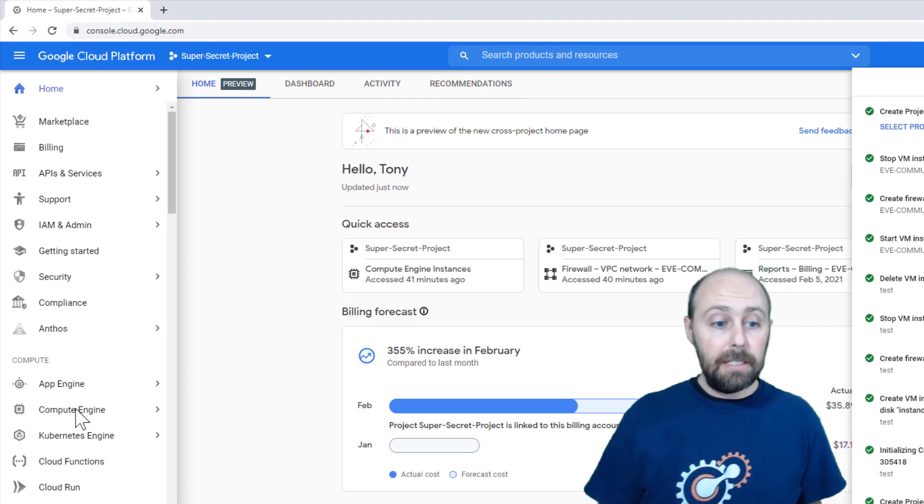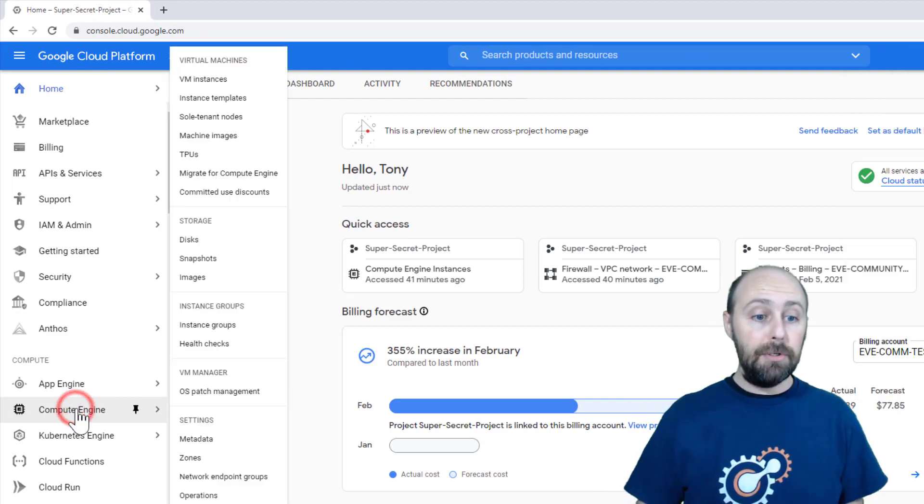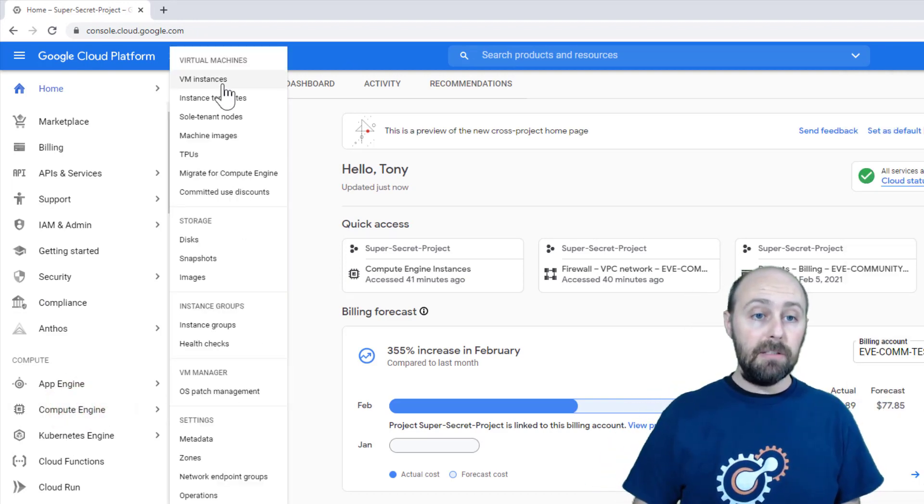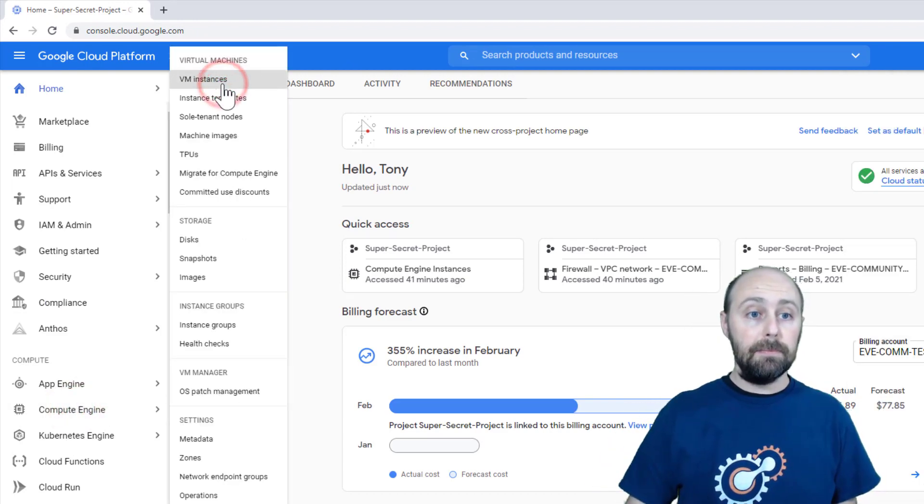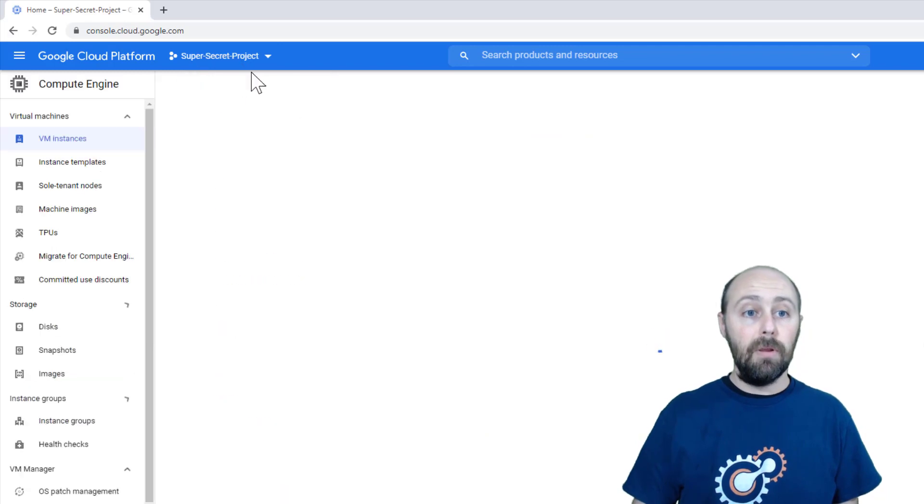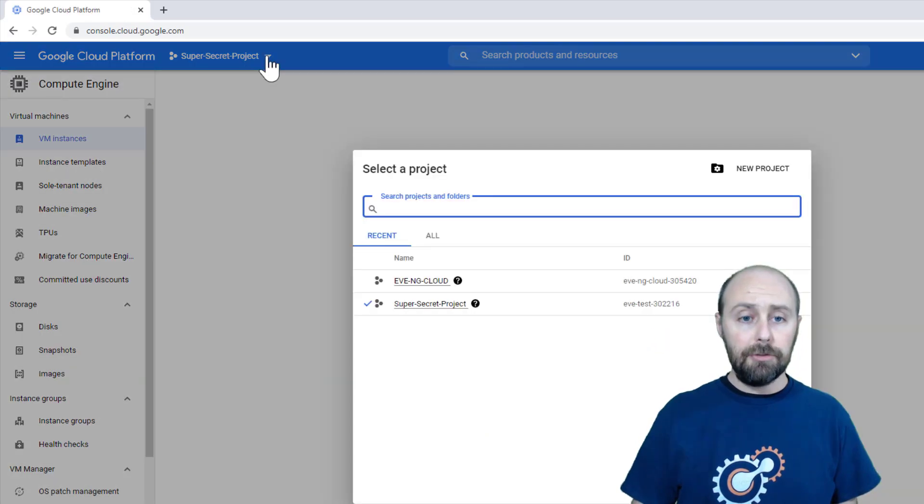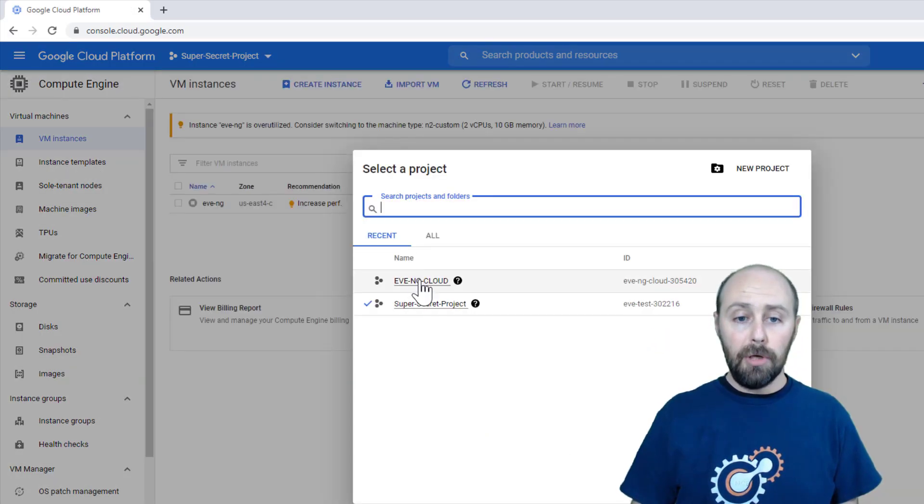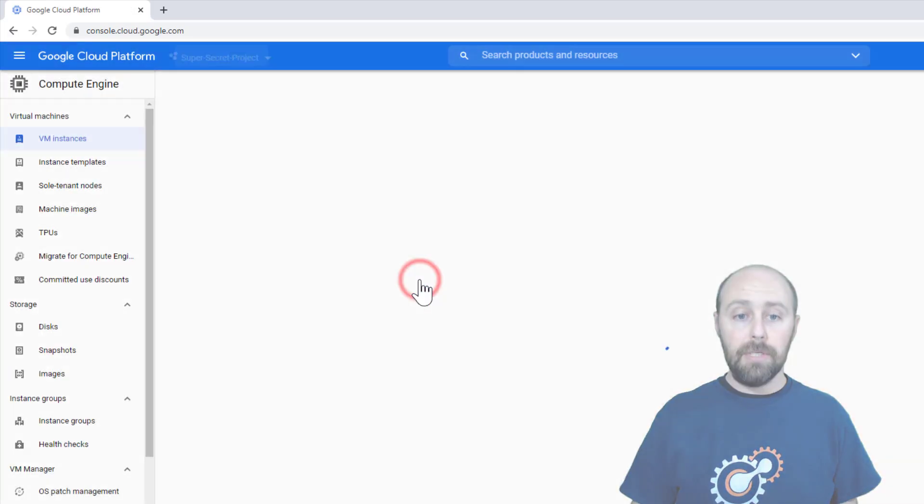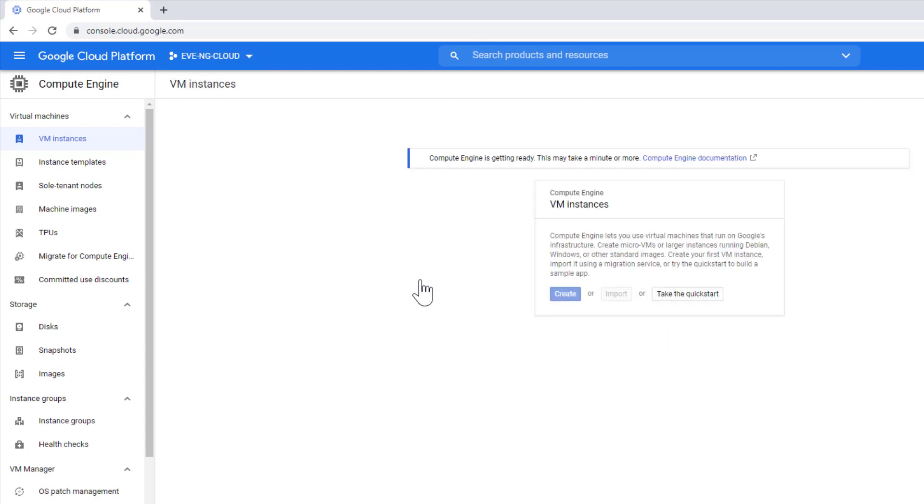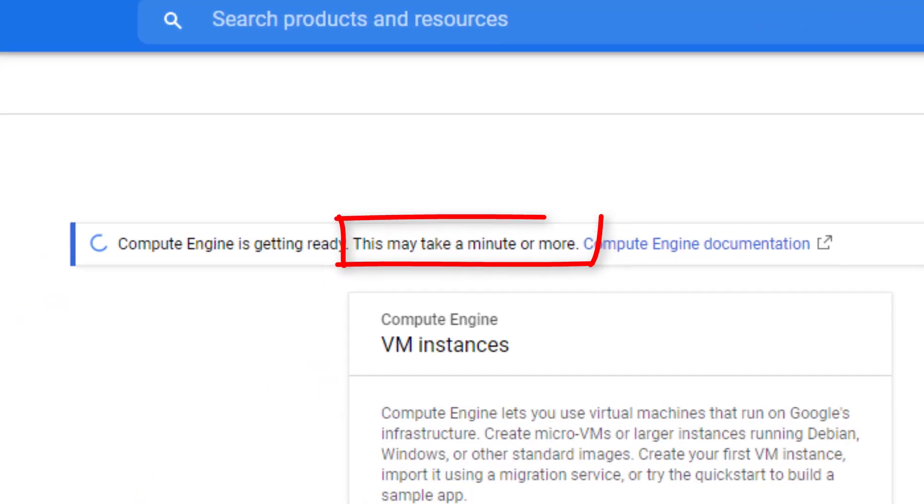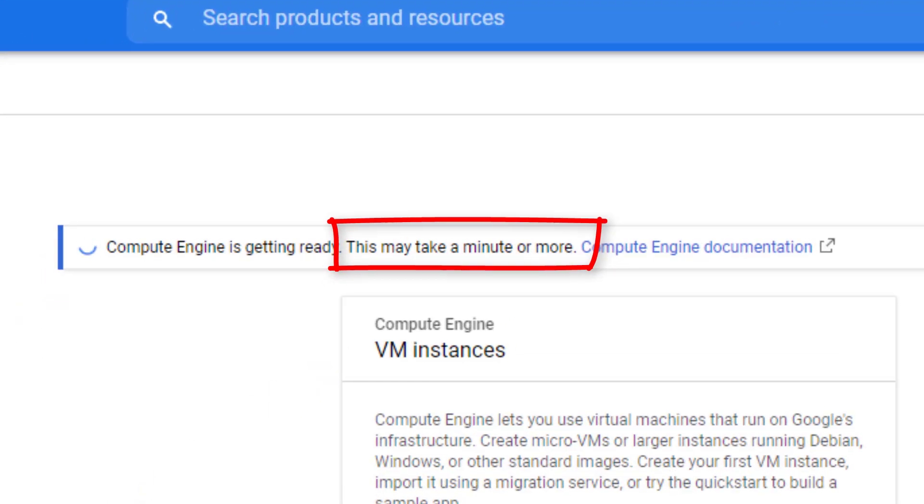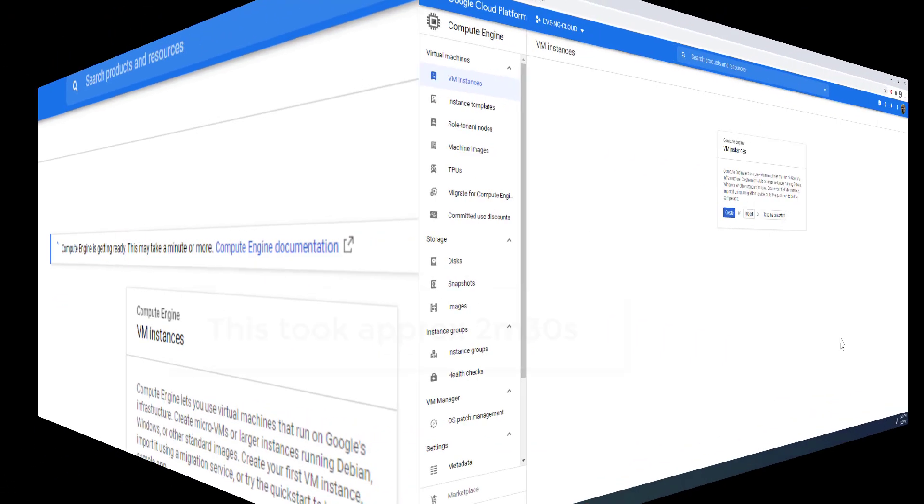Now navigate to Compute Engine, VM Instances. Click the dropdown and select the new project you just created. The first time entering your project, it will take a few minutes for the Compute Engine to get ready.